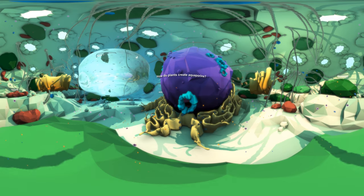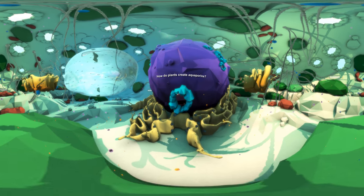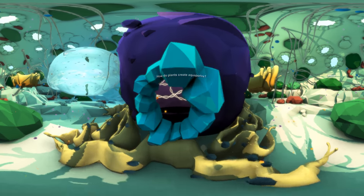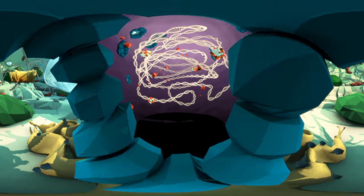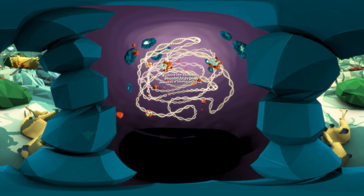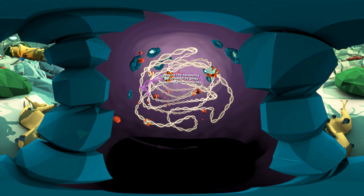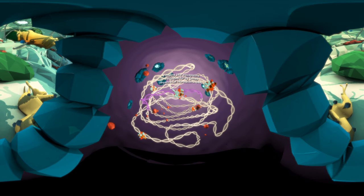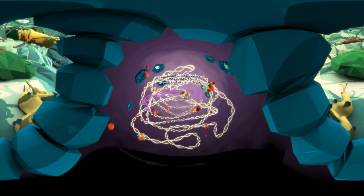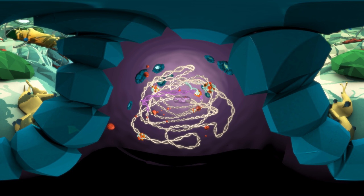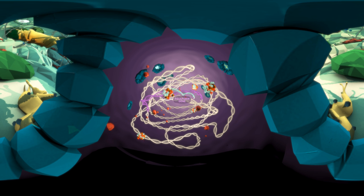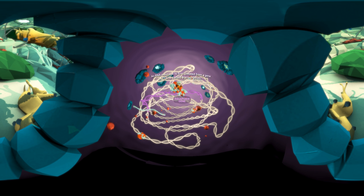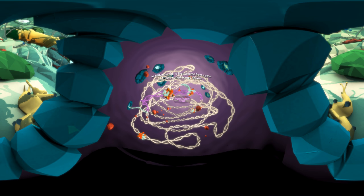Let's see how plant cells create aquaporins when needed. Proteins like aquaporins are coded for by genes. These are sequences of information within a cell's DNA. A message called RNA is first created from a gene through a process called transcription.